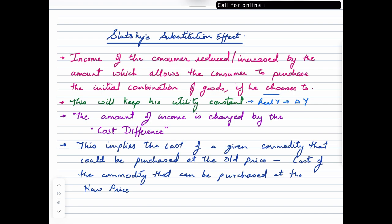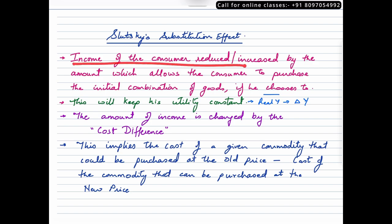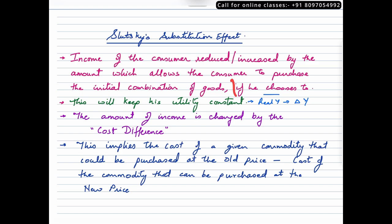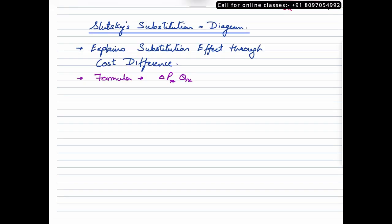Just to give you a brief introduction about what the substitution effect given by Slutsky was — if you've seen the previous video, you could see the same slide again. I'll just briefly skim through it. Slutsky's substitution effect basically focuses upon how the income of the consumer could be reduced so that the consumer is able to purchase his initial combination of goods if he chooses to. We'll take a look at this segment once we diagrammatically represent it. The substitution effect given by Slutsky is done through something called cost difference.